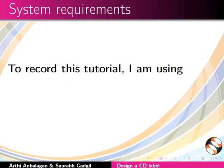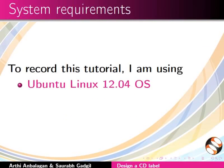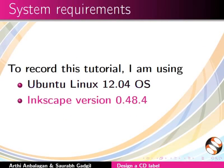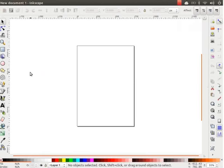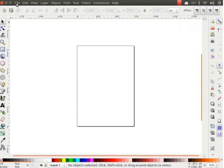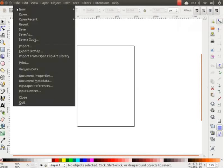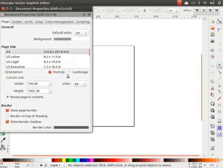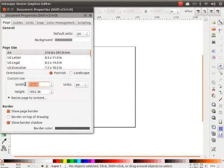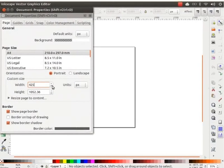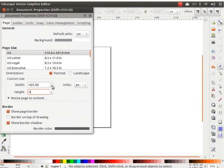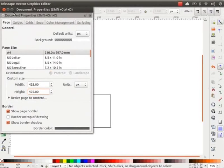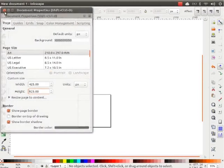To record this tutorial, I am using Ubuntu Linux 12.04 OS, Inkscape version 0.48.4. Let us open Inkscape. Click on File and then on Document Properties. Change the width and height parameters to 425 pixels. Close the dialog box.